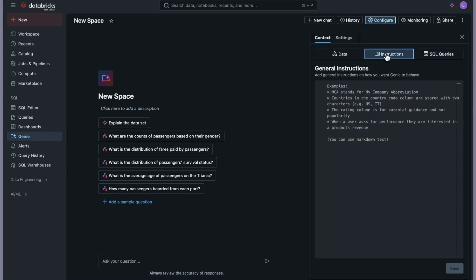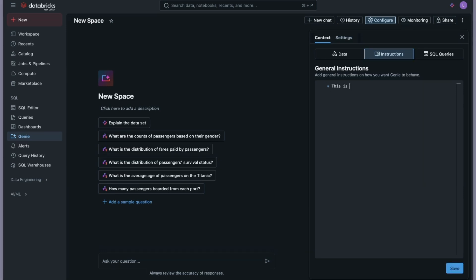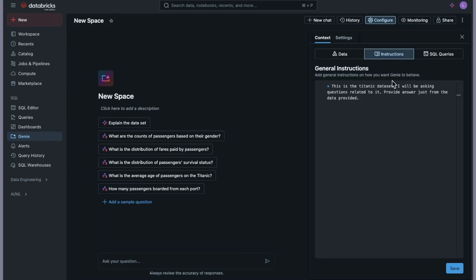Now let's go into the Instructions section. There are no instructions provided yet. As an example, I can say something like: 'This is the Titanic dataset — I will be asking questions related to it. Please provide answers only from the data provided.' This is a simple instruction, but you can provide as much detail as you want. I'll click Save.